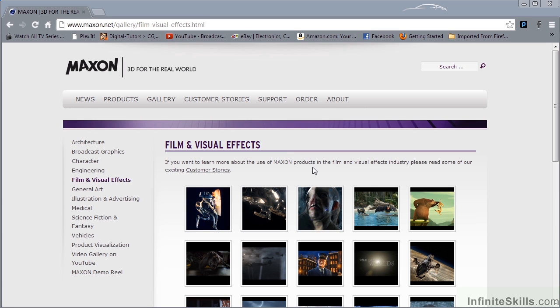The techie answer is that it's capable of procedural and polygonal modeling, animating, lighting, texturing, and rendering.